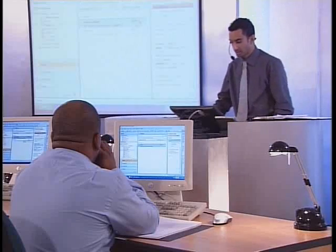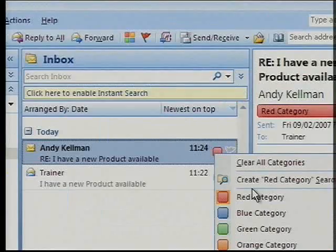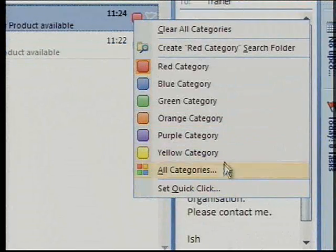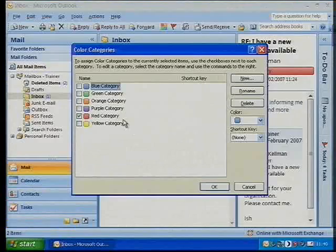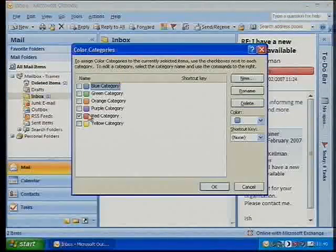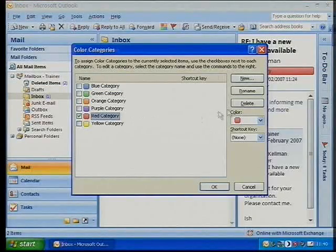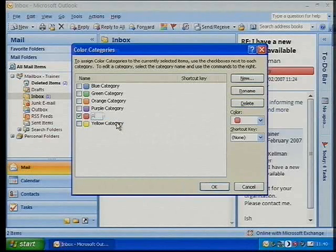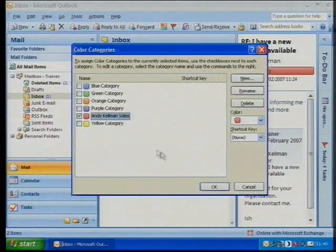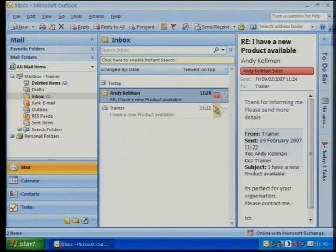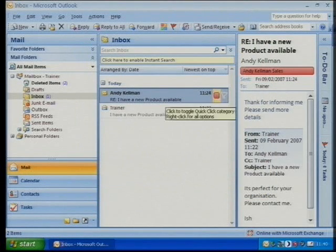Alternatively, I could assign him a different colour and assign values to them. There's my red category — I could effectively rename that to mean Andy Kelman. So Andy Kelman sales: any sales I'm making to Andy Kelman will all be red, so I can mark them. You've got colour categorisation and you've got the follow-up flags.